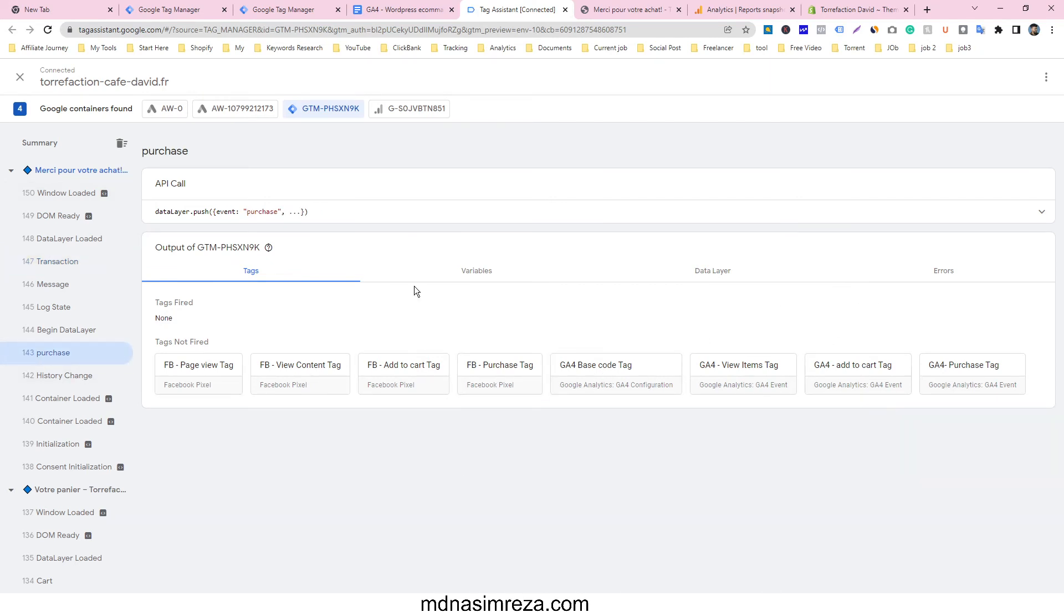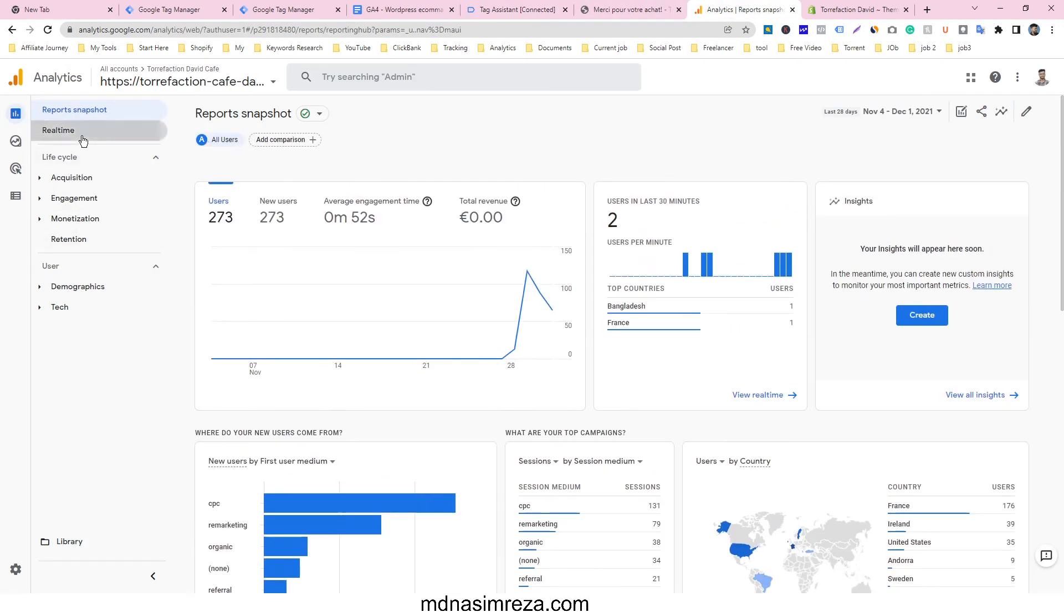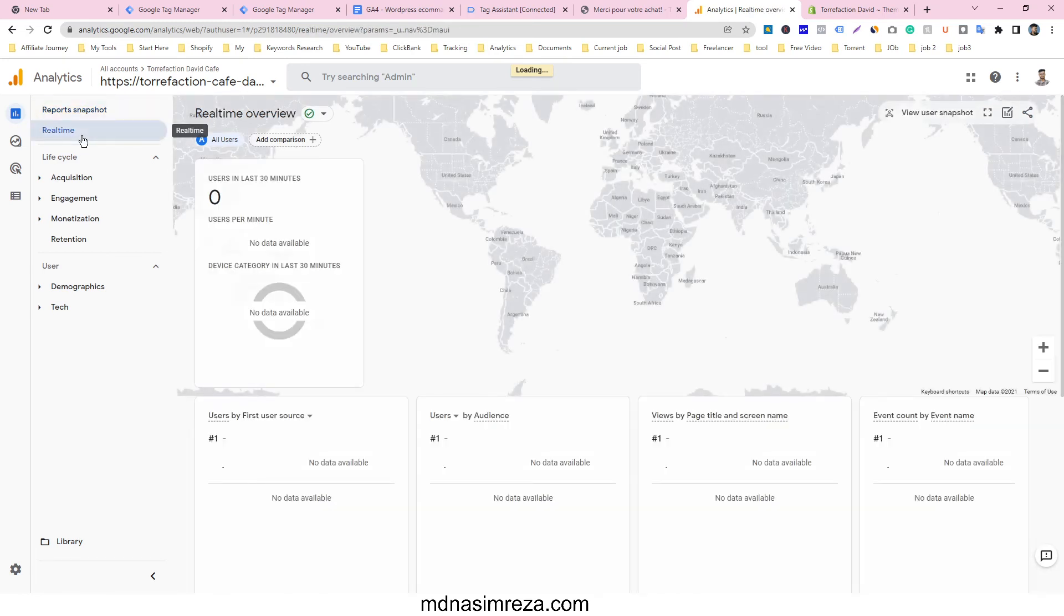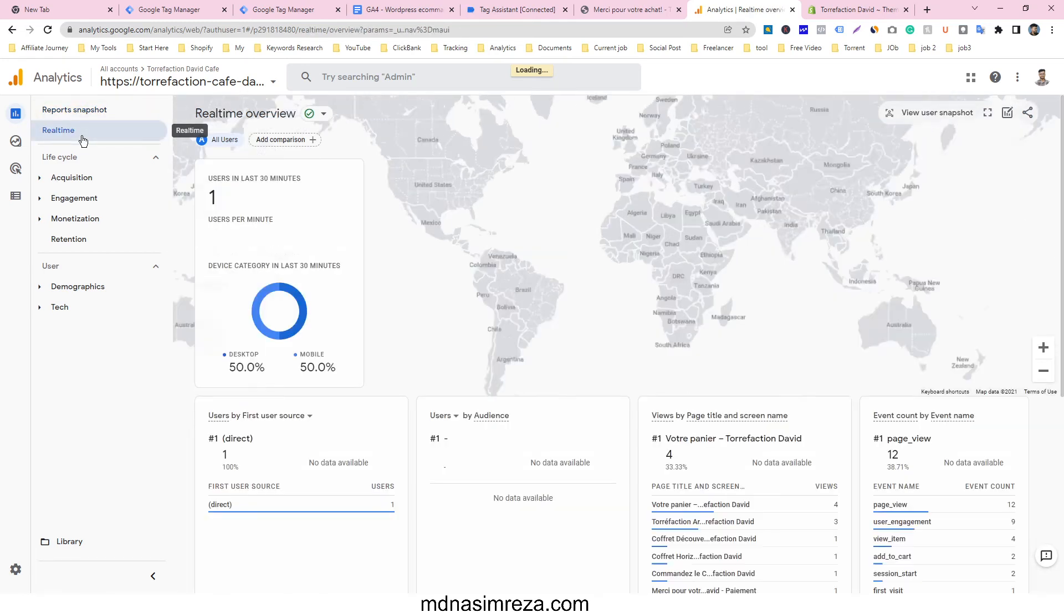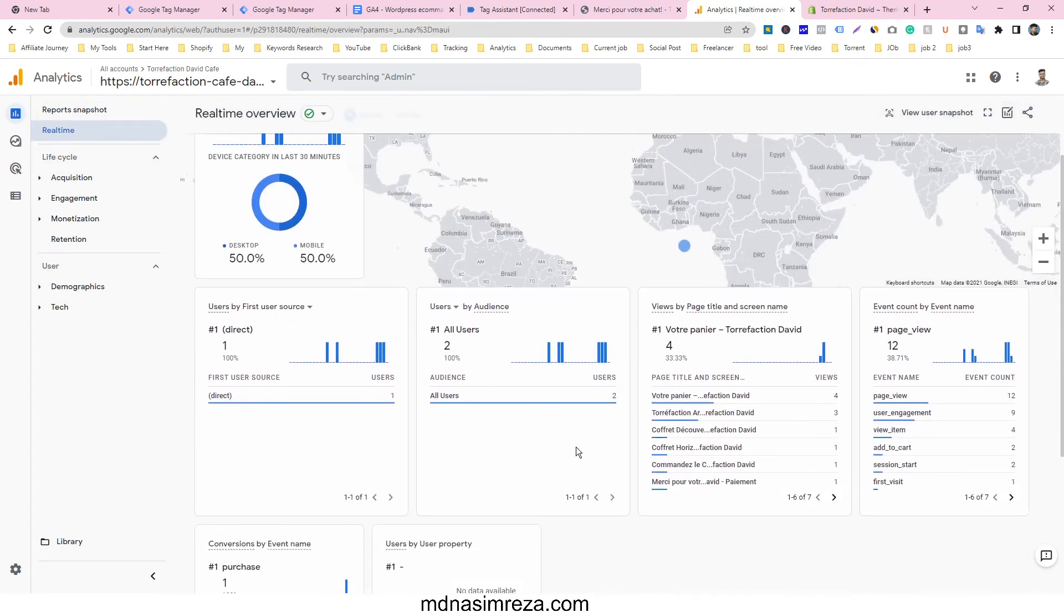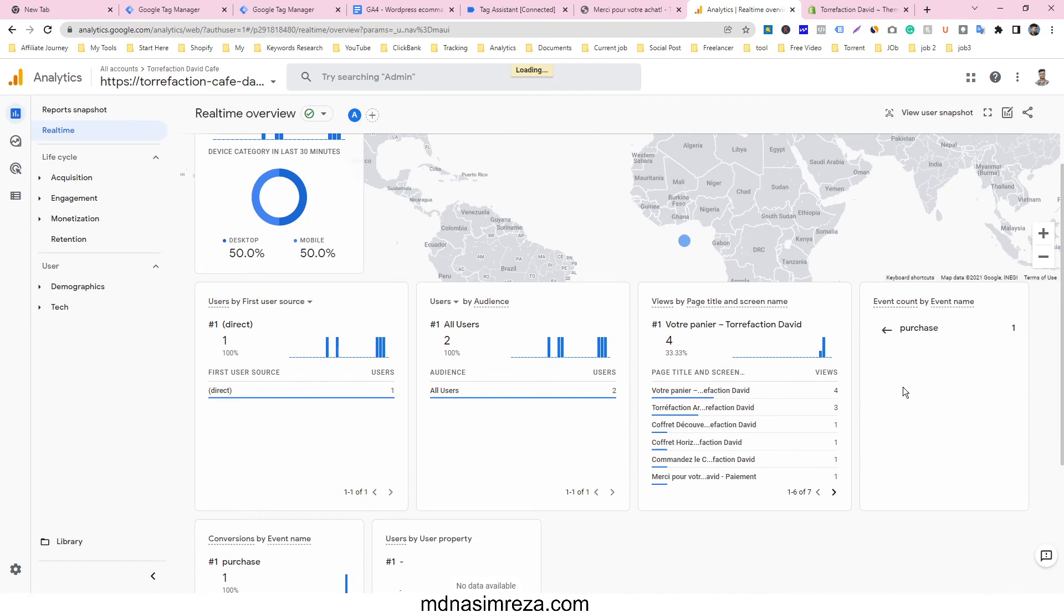If you want to check the real-time preview option, go to real-time preview and see that all the events are counting here. We've already got the purchase event.